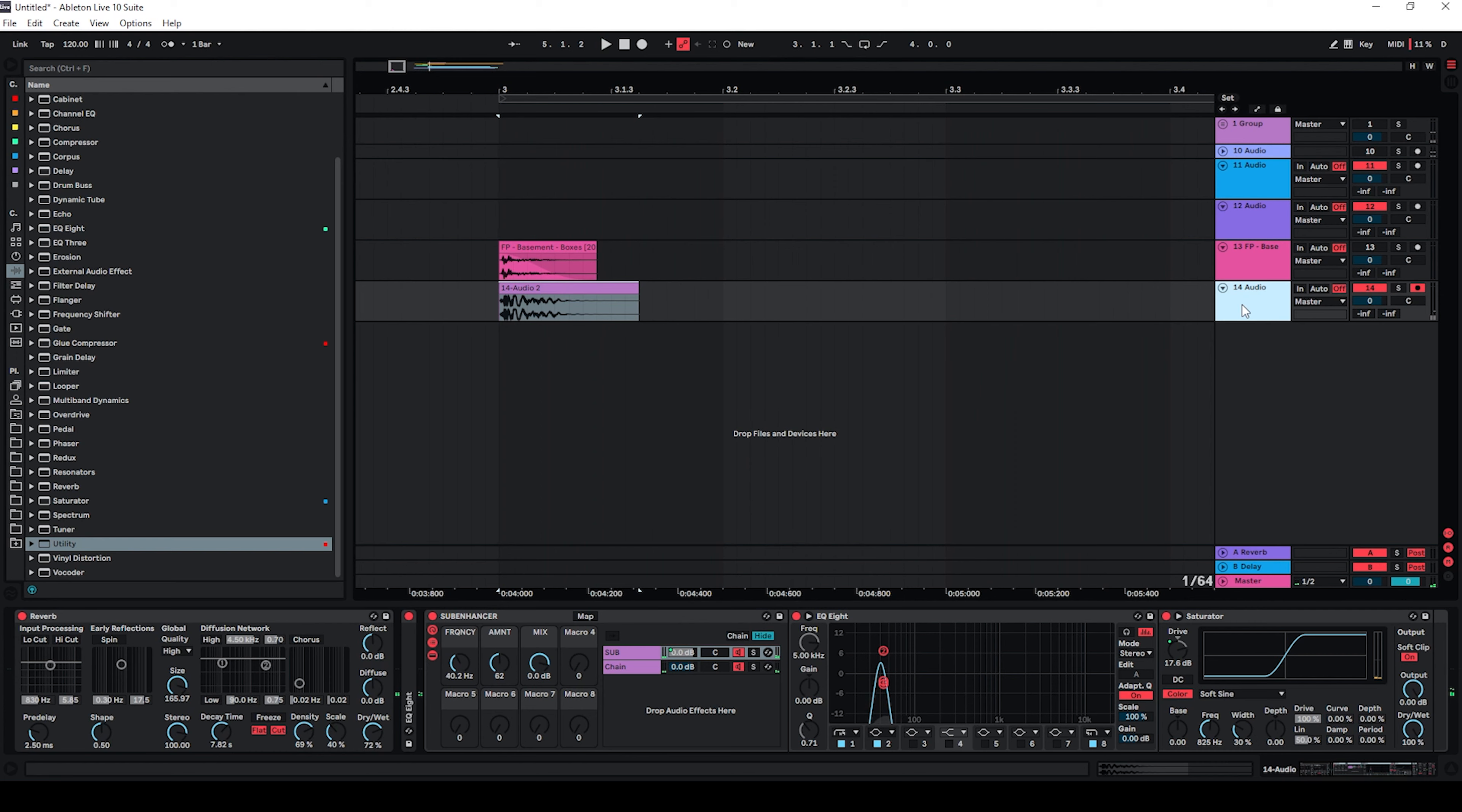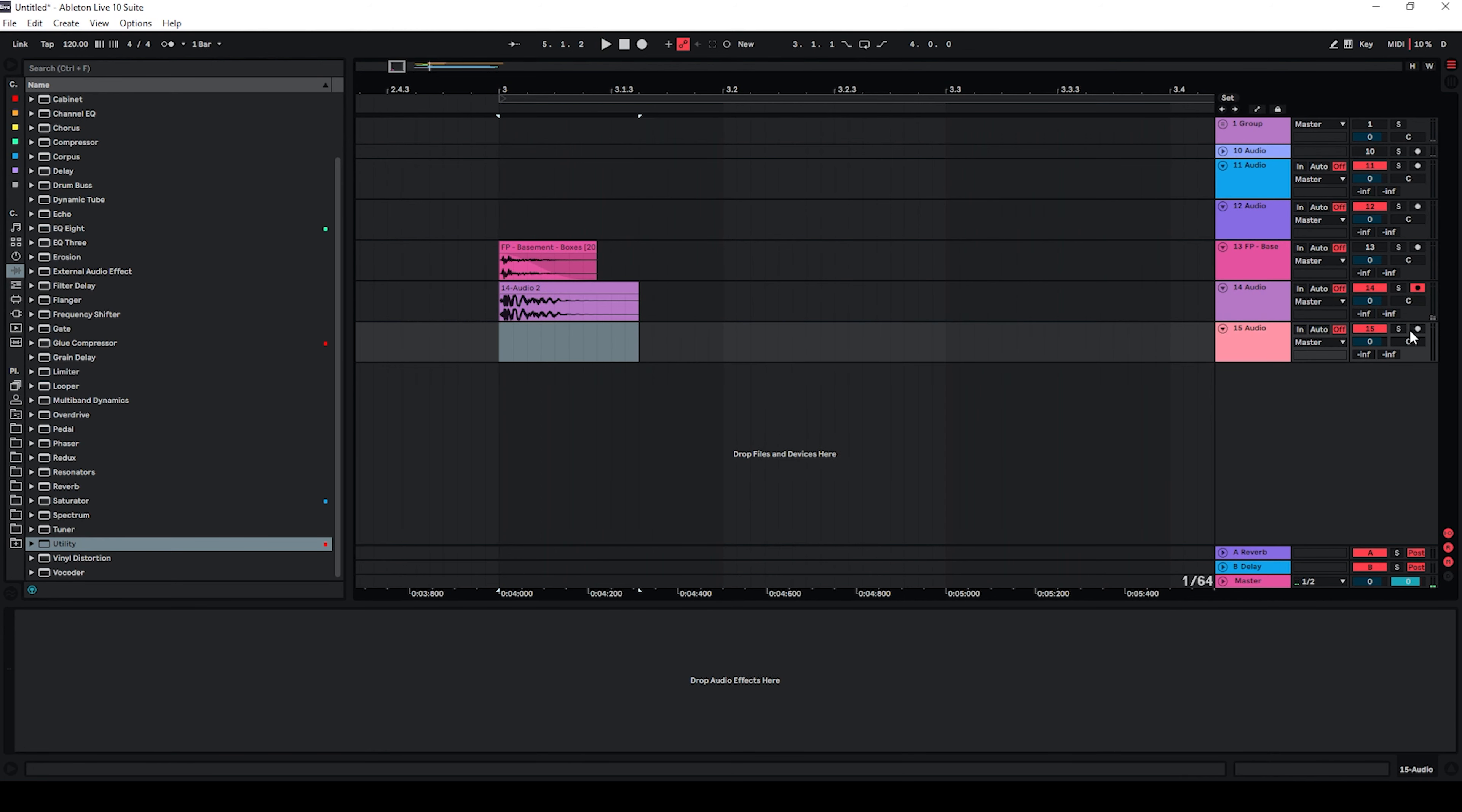So I think this sounds pretty decent. So let's just print this to a new track as well.